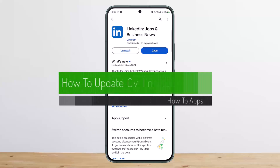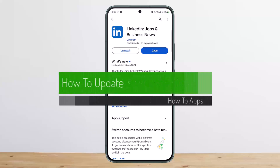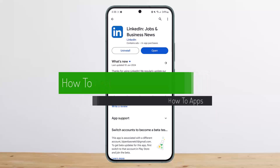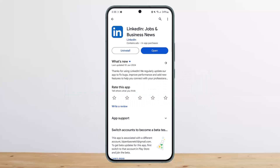How to update or add a CV in LinkedIn. Hello everybody, welcome back to my channel. Today I'll guide you on how you can update or add a CV in your LinkedIn profile. The process itself is pretty simple and easy, so let me guide you through it.